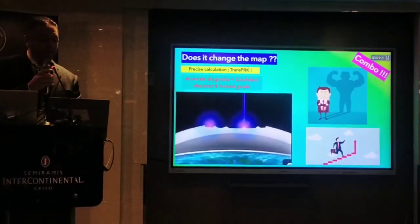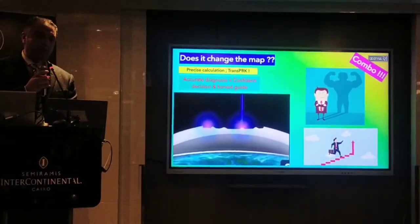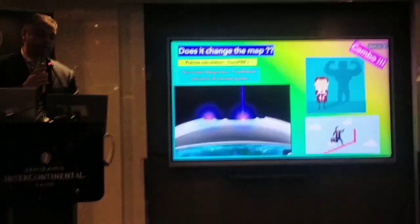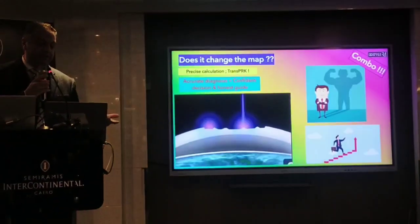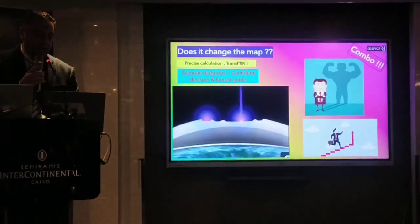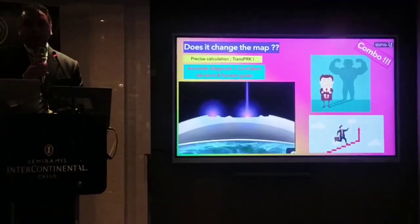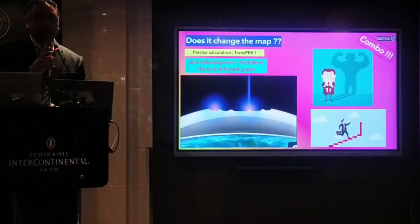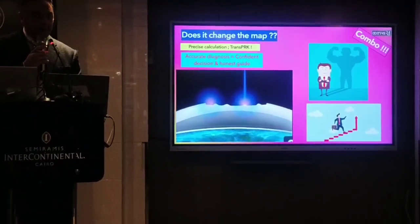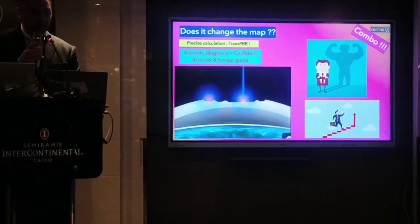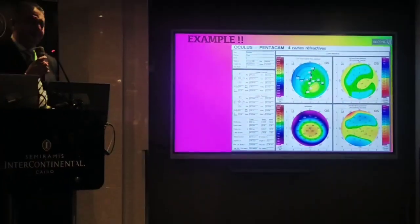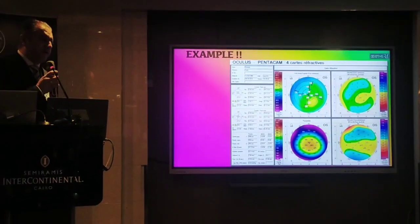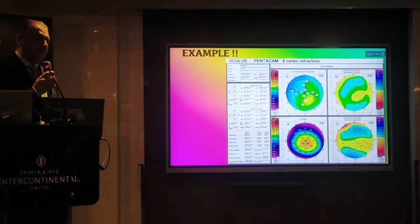Then there is the hyperdiagnosis aspect, which will make you confident in your decision and will offer an honest guide for your patients. Let's start with this example — we were talking about Pentacam and the MS39.